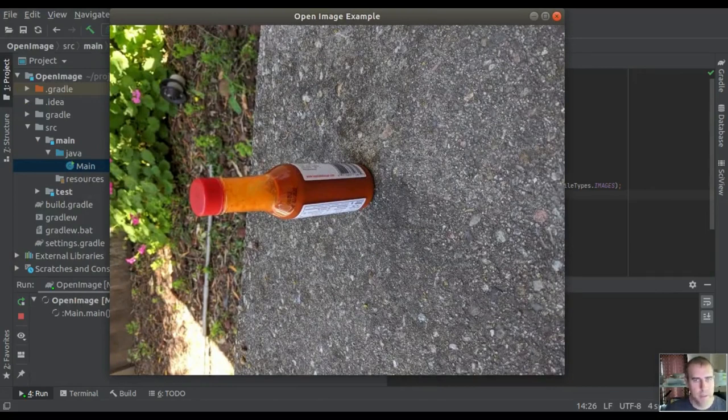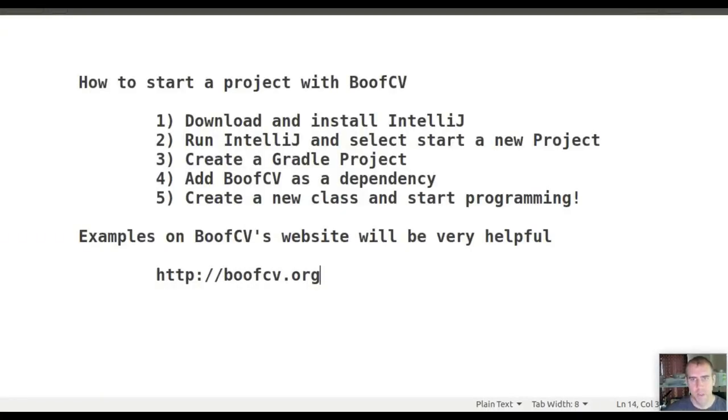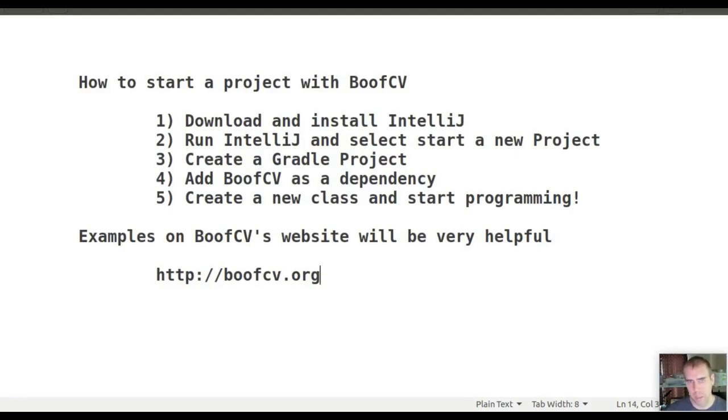And that's it for this demonstration. I showed you how to create a new project in IntelliJ, add BoofCV as a Gradle dependency, create a new class, and call BoofCV functions to load and display an image.